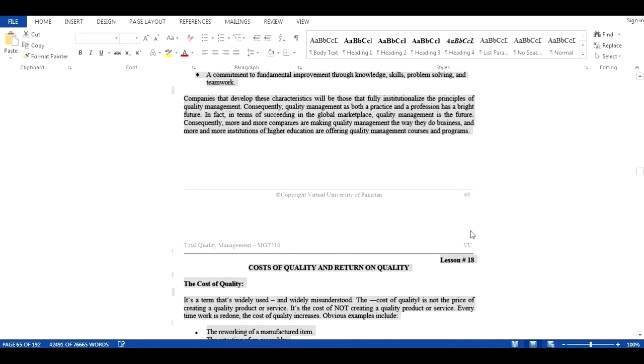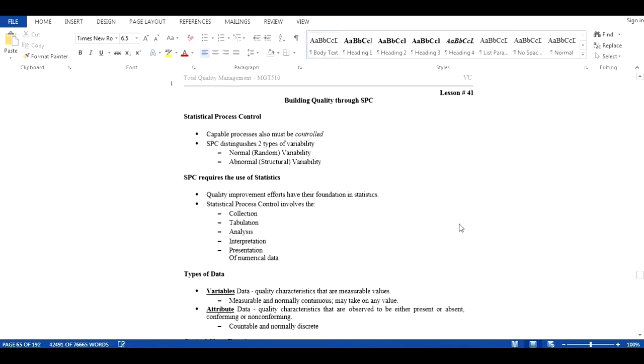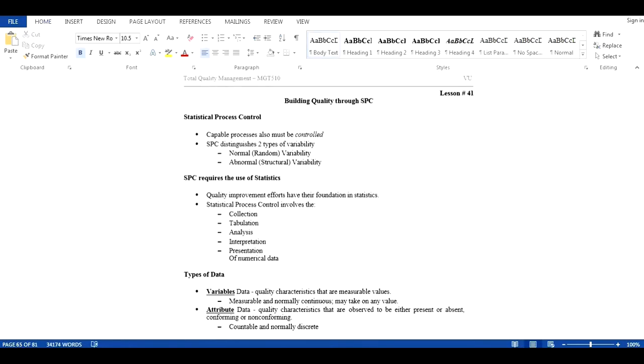Now we can press Delete key to delete all the chapters that we wanted to delete. Press Delete key. With this, we can see that the overall count of pages of this document is now reduced from 192 to 81.